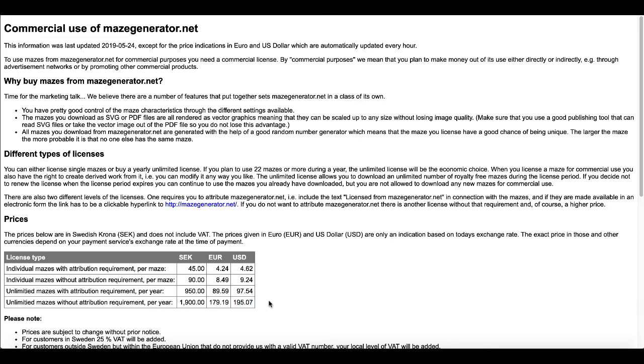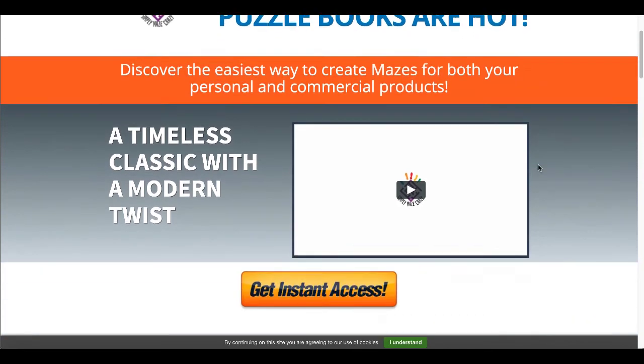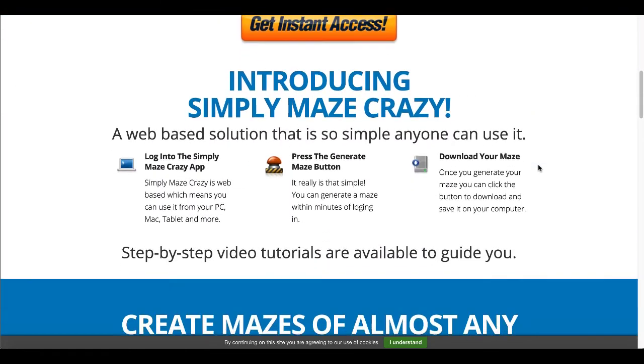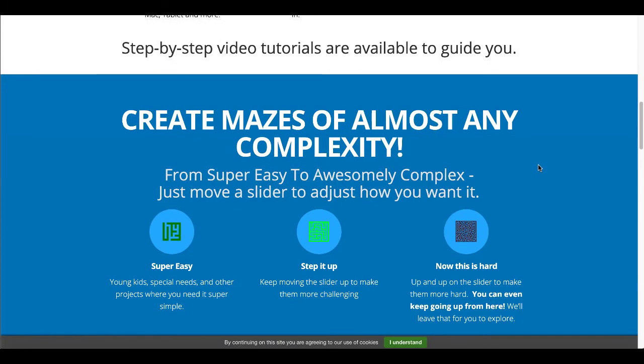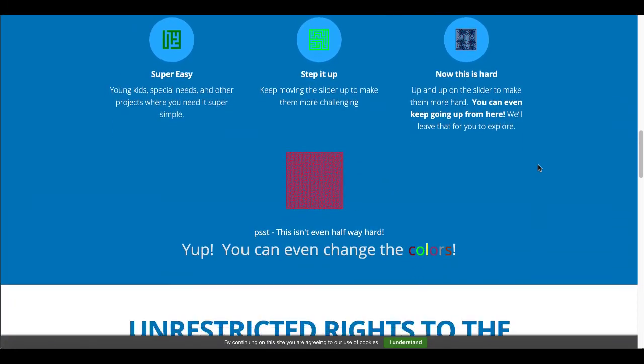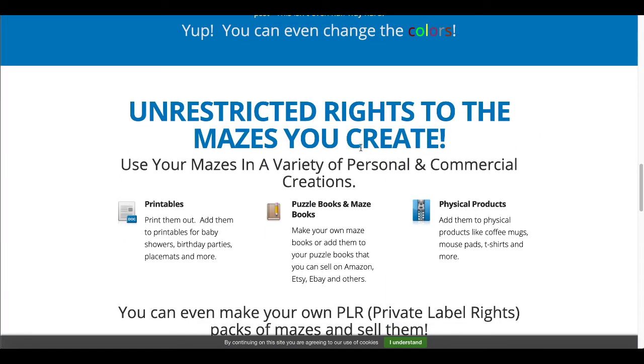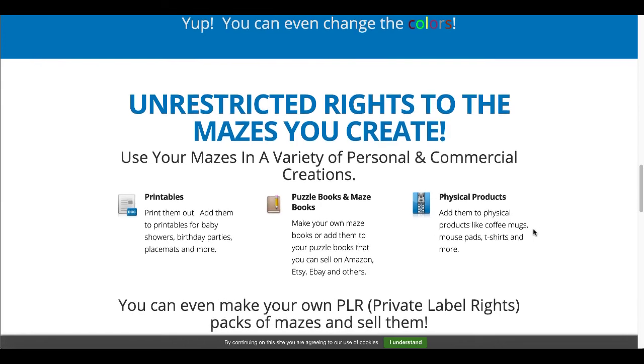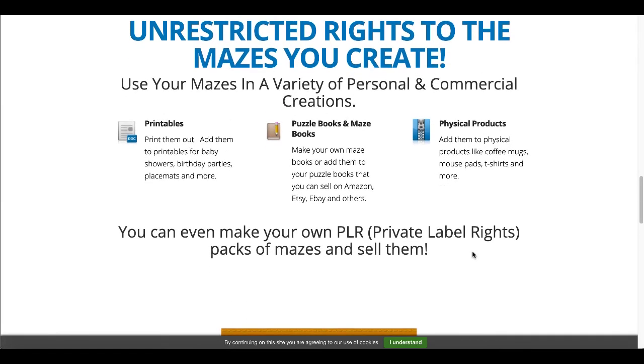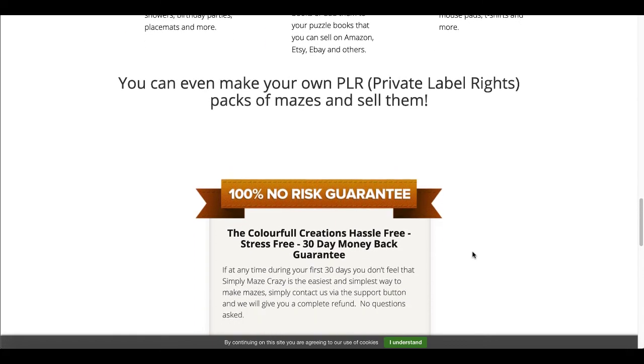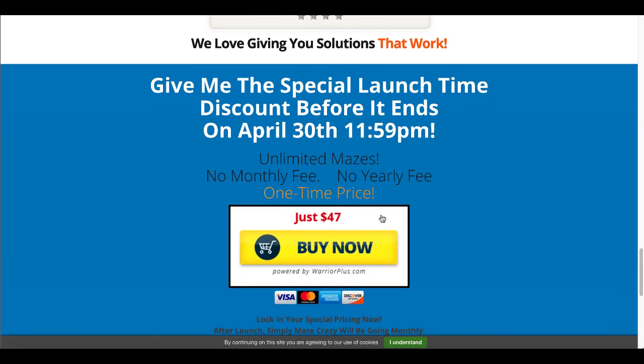If you hop over to Simply Maze Crazy, Simply Maze Crazy currently is a one-time price. This one-time price will be closing on April 30th. Today is April 20th, 2020, so this will be closing in 10 days. And with the one-time price currently, you get access to Simply Maze Crazy and you get unrestricted rights to the mazes you create, even PLR rights. So you could create packs of mazes and sell them and you get all that for $47.